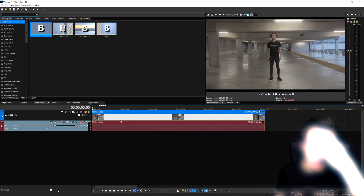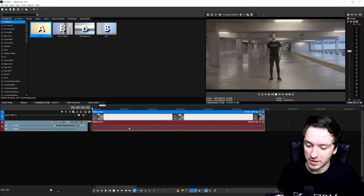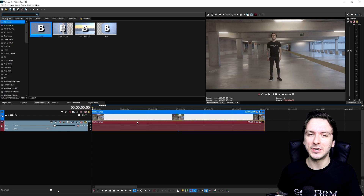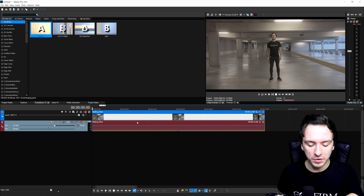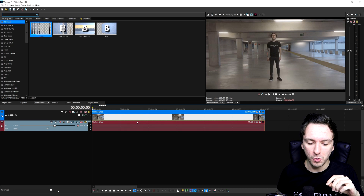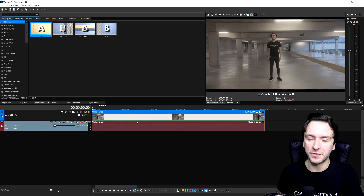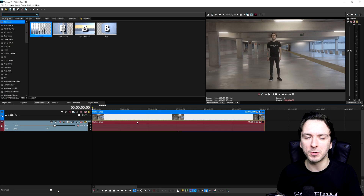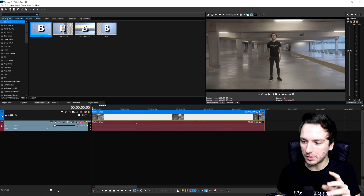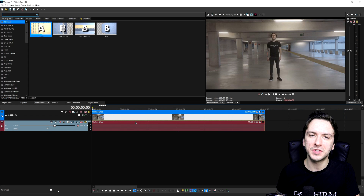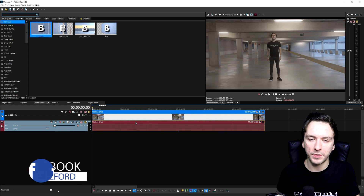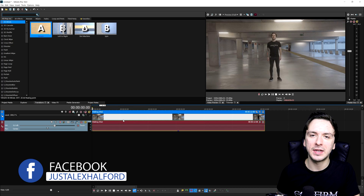All right, guys. We are in Vegas Pro 18 with a clip shot on a Blackmagic camera. If I wanted to drag in the footage from the camera to Vegas Pro, the file is BRAW — a format by Blackmagic that Vegas Pro cannot read. So I had to export it in Premiere Pro from BRAW to MP4 and then drag it in.